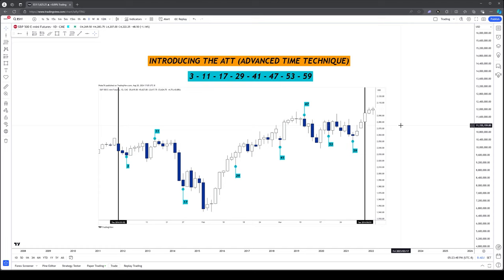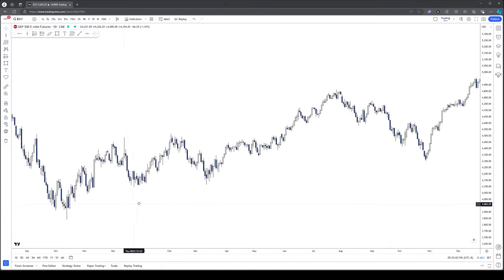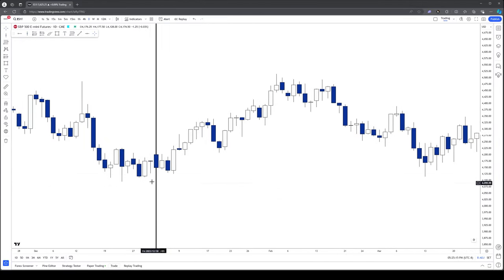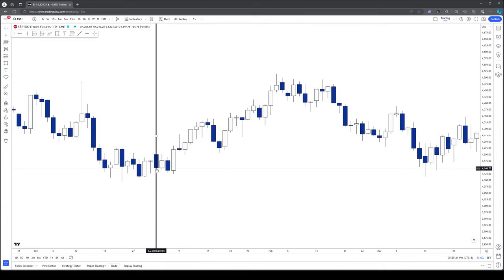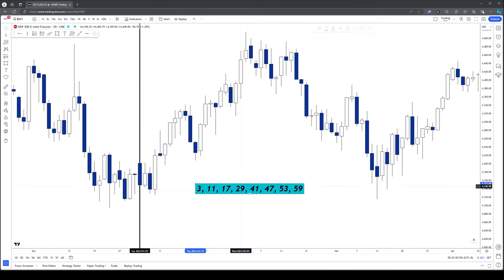Let's go into the chart and talk about two years of examples, showing exactly how to apply the ATT to start predicting and anticipating price swings. We're going through all of 2023 and 2024. The first thing is to find the start of 2023 — this is the first day of the year, January 1st 2023. Now we start counting. The numbers are 3, 11, 17, 29, 41, 47, 53, 59.